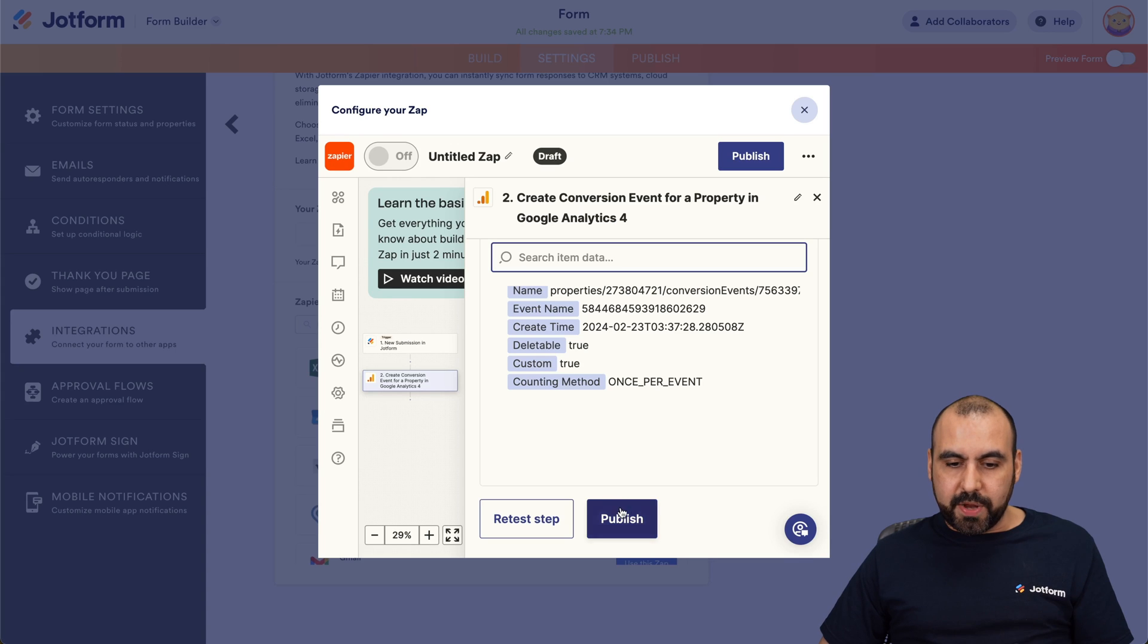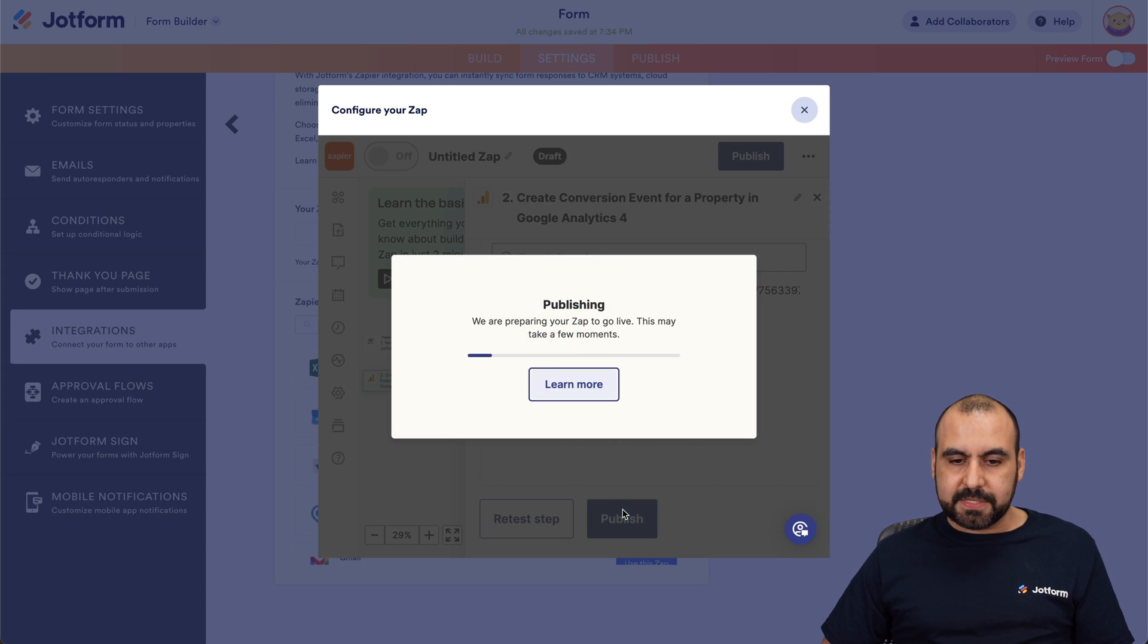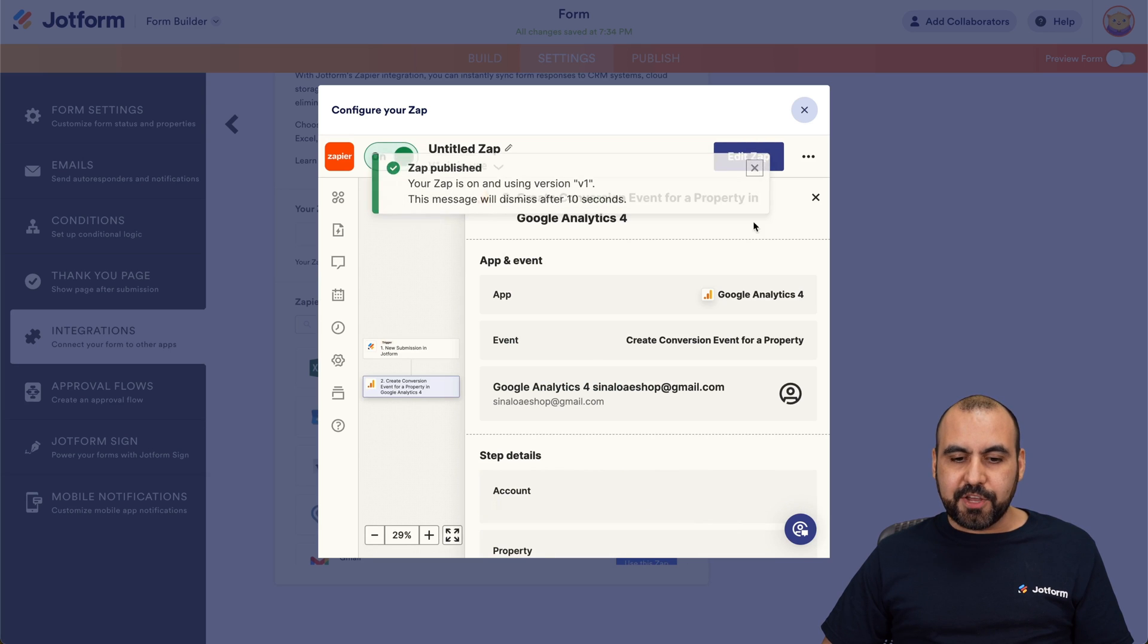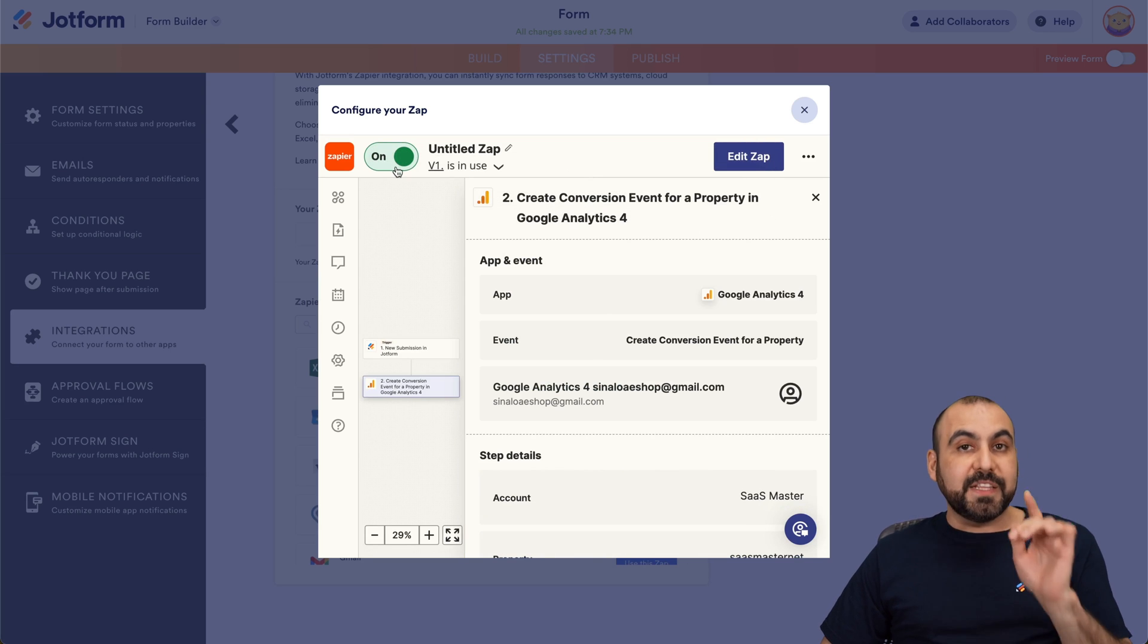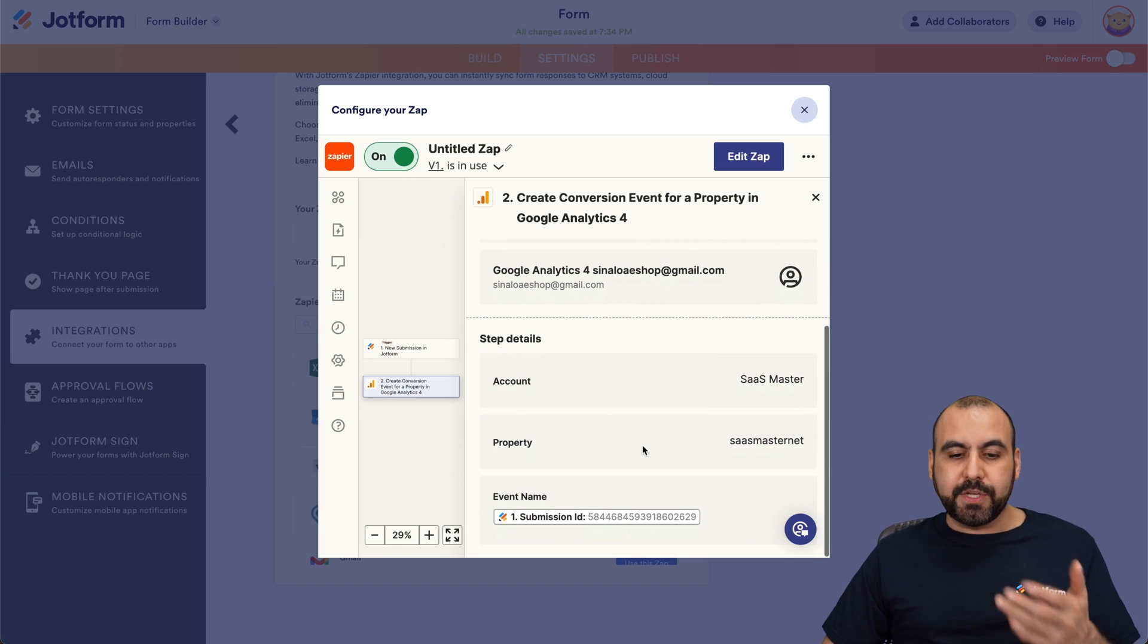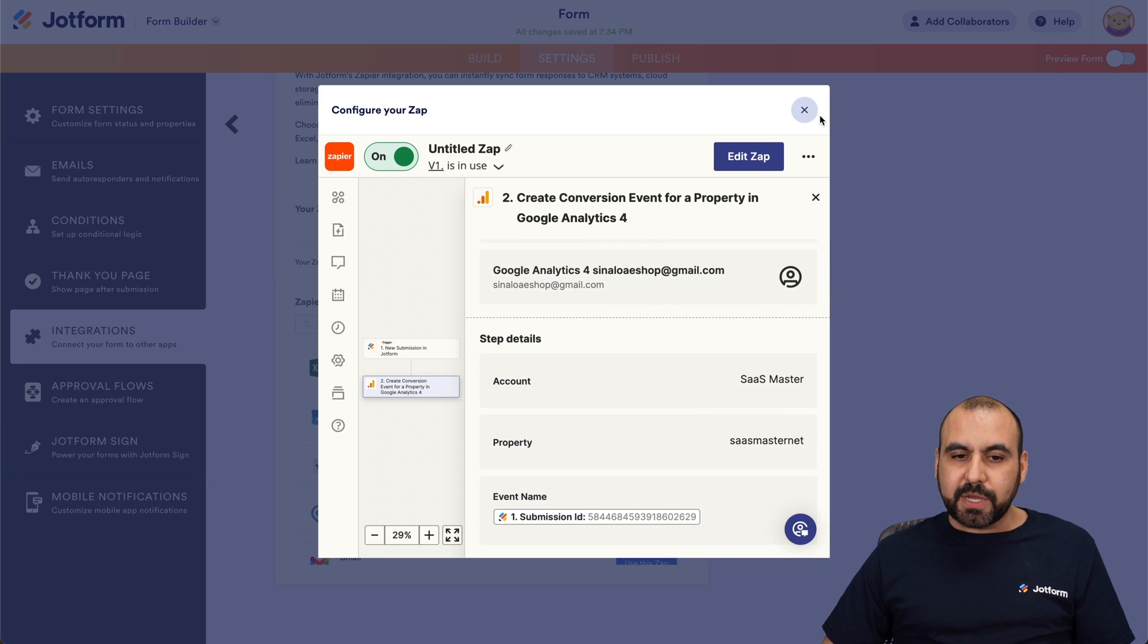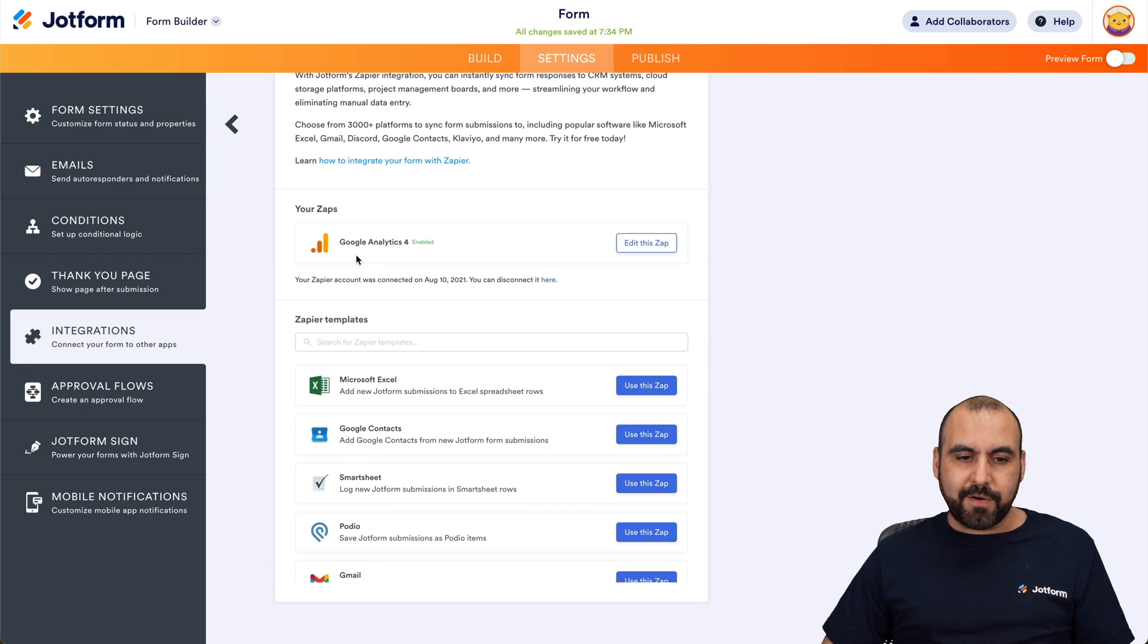Okay, so we are done. Let's go ahead and publish this. Okay, and you can see right now it's on. But if it doesn't turn on, go ahead and turn it on. If you don't, then it's not going to track that conversion. Okay, so we can turn this away. There we go.